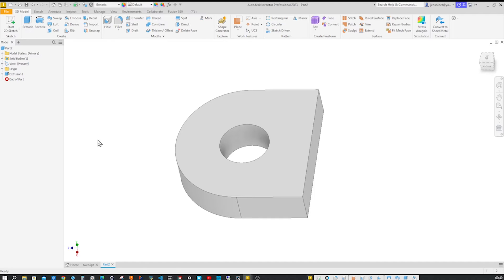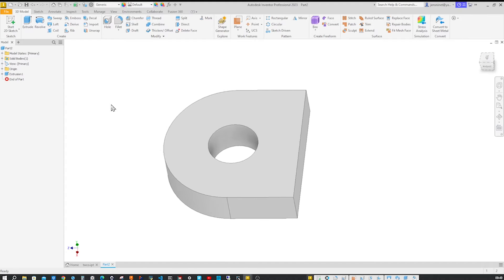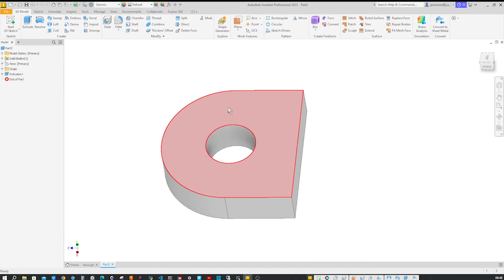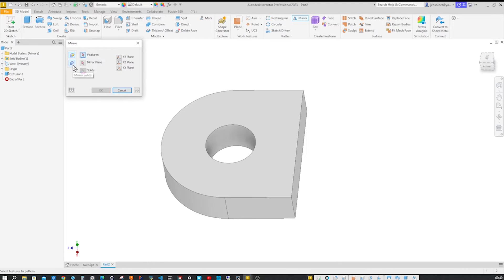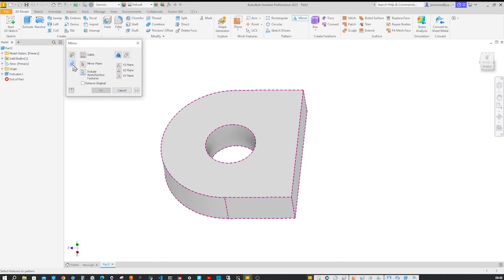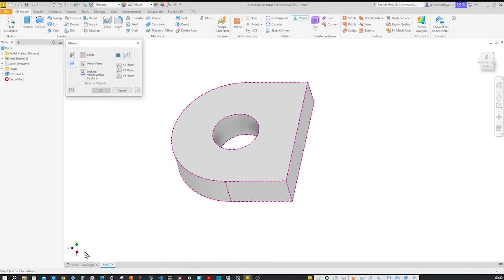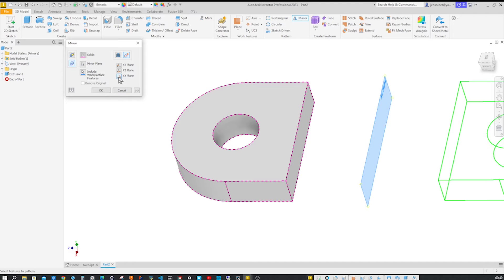Now let's mirror this solid body and make that a new solid, mirroring over the XY plane here.